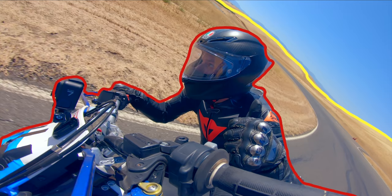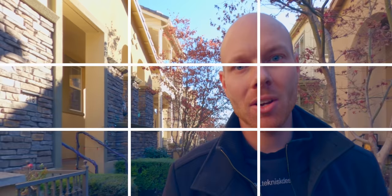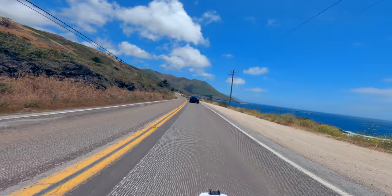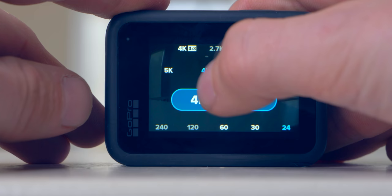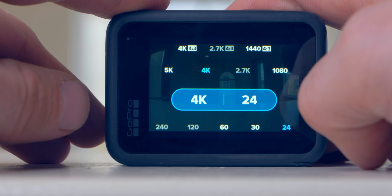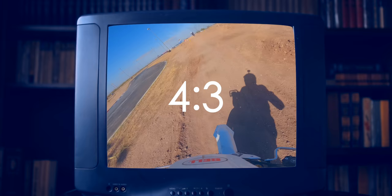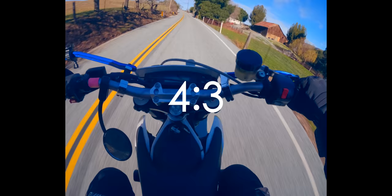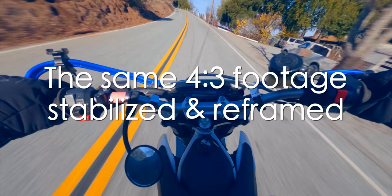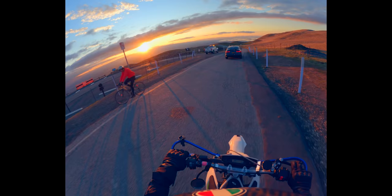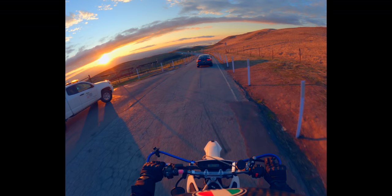Framing involves composing the visual content within the camera's field of view. Key considerations include aspect ratio, the GoPro's field of view options, camera position, layering, center framing, and the rule of thirds. The GoPro Hero and Max in hero mode can record in 16:9 and 4:3 aspect ratios. 16:9 replaced 4:3 as the most common format around 2009.